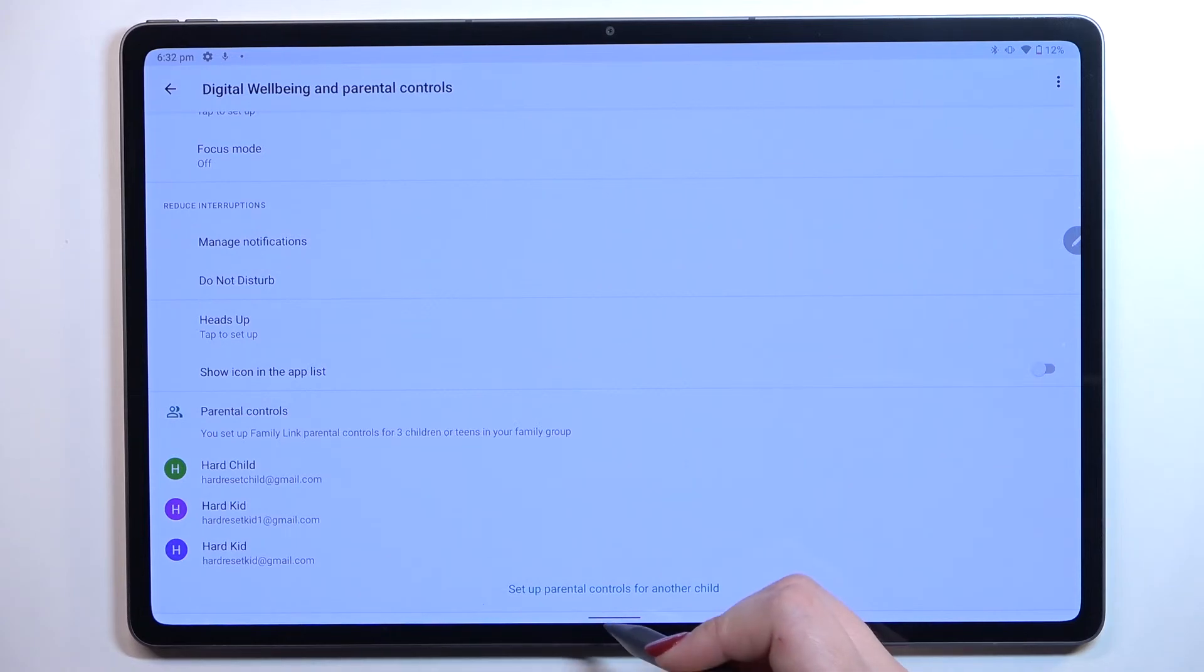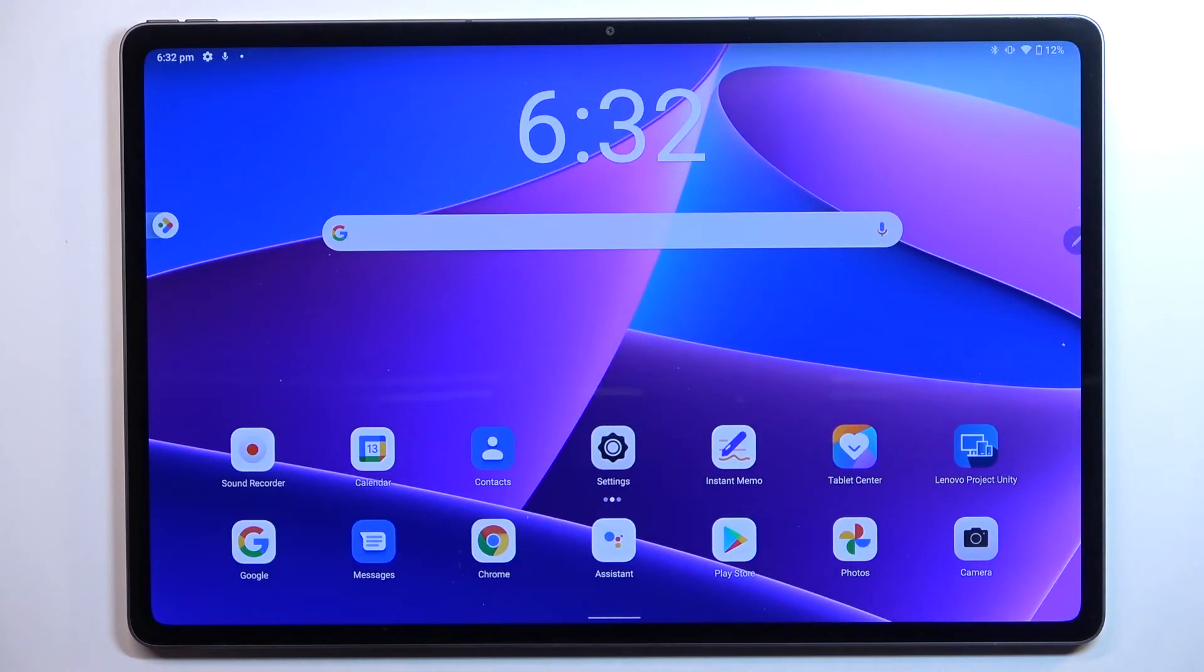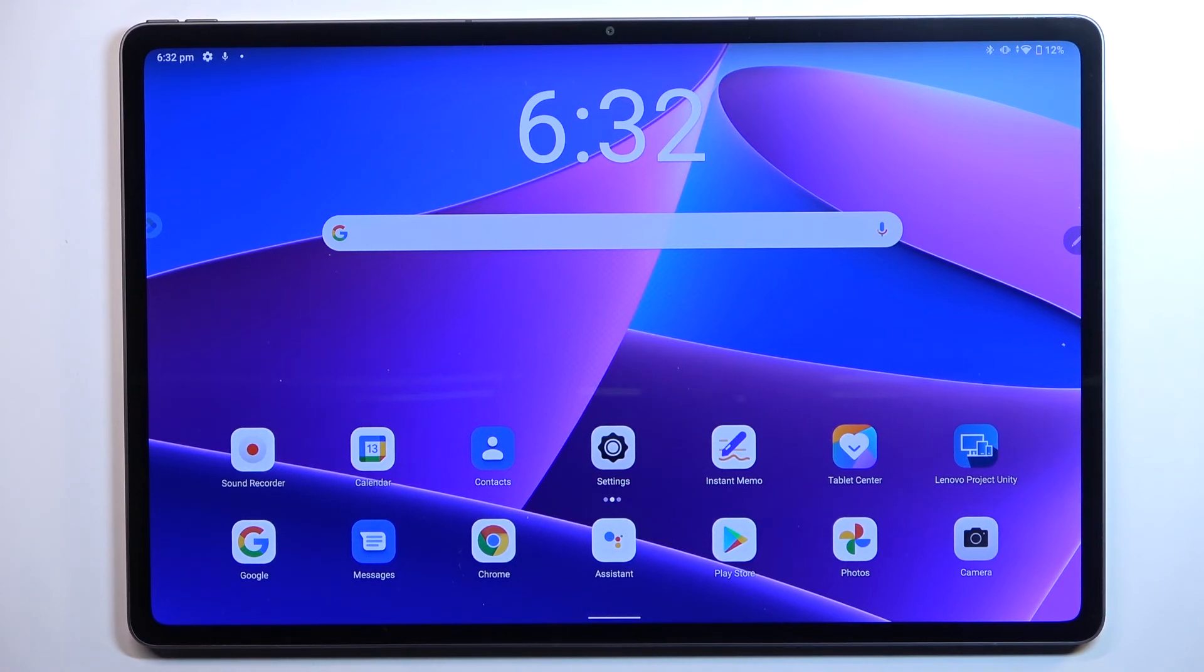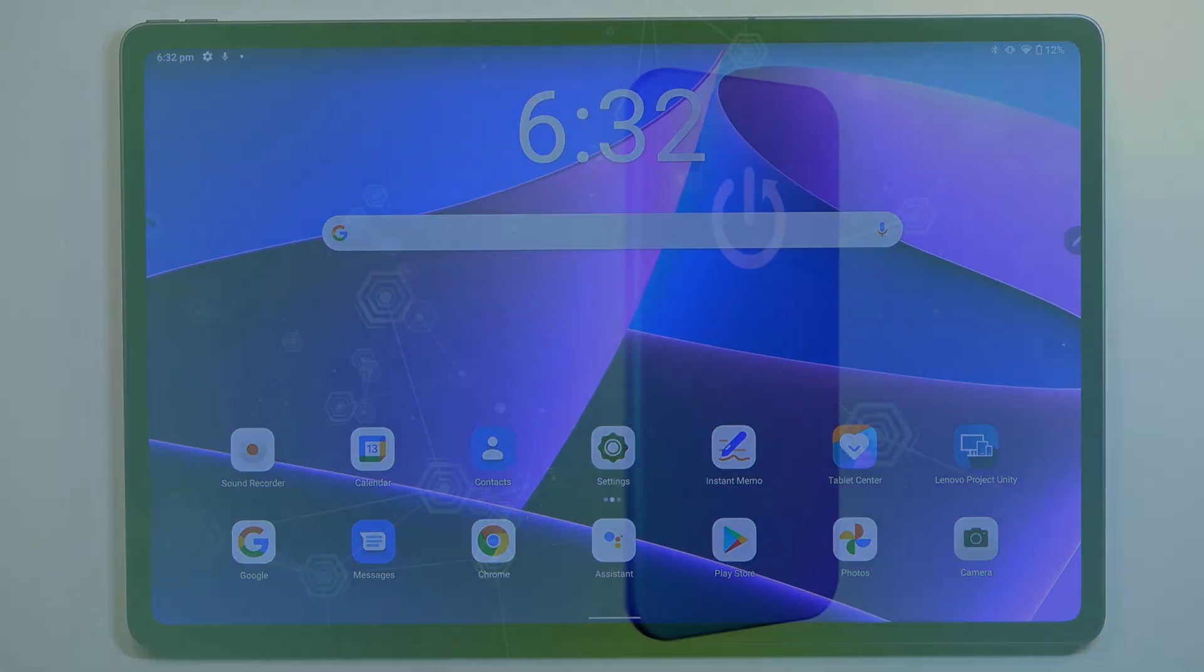This is how to check total screen time on your Lenovo Tab P12 Pro. Thank you so much for watching. I hope this video was helpful and if it was, please hit the subscribe button and leave a thumbs up.